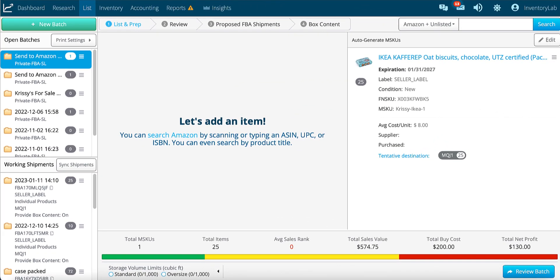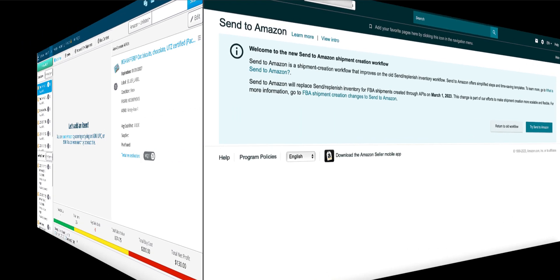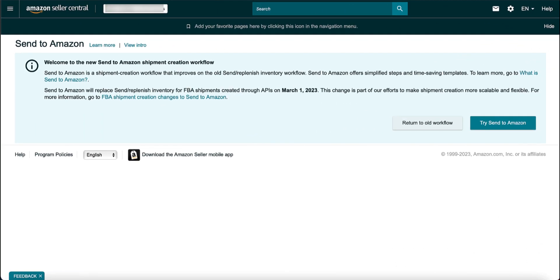Send to Amazon is the new user interface that Amazon will eventually switch everyone over to. Currently, when you're listing through InventoryLab, since we use the API, it's always better to select return to old workflow. This is so that you have the editing ability that the old workflow offers.